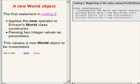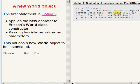The first statement in the code on the right of your screen applies the new operator to the constructor for the World class, passing two integer values as parameters. This causes a new world object to be constructed.